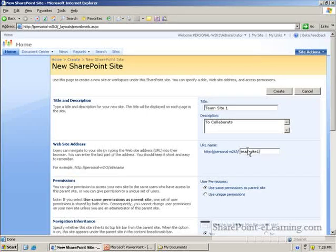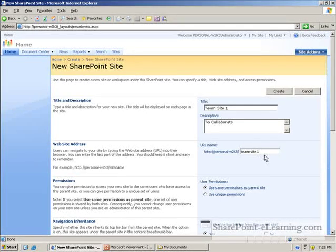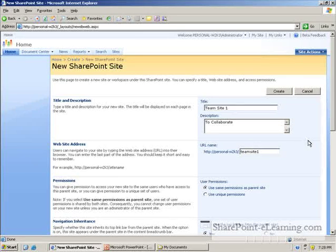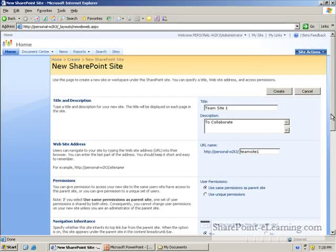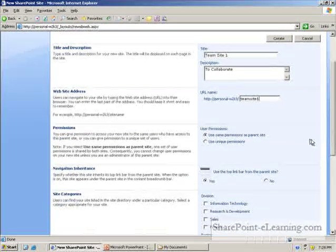All these three things, the title, description, URL is very similar to how it used to be in the SharePoint 2003 version.